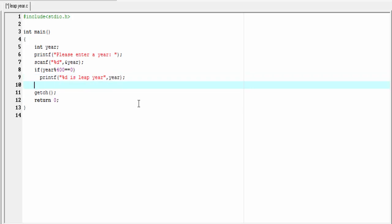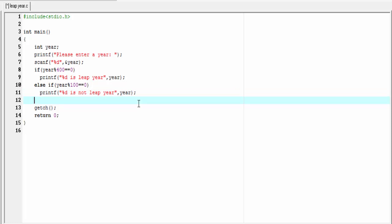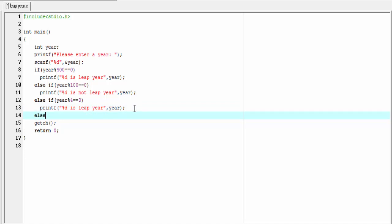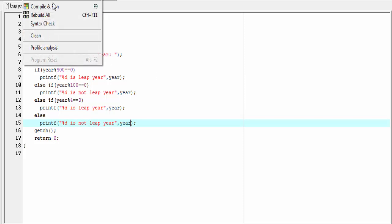Else, we check if the year is divisible by 100 or not: else if (year % 100 == 0). If the year is divisible by 100, then the year is not a leap year: printf("%d is not a leap year", year). If the year is not divisible by 400 and not by 100, then we check if it is divisible by 4: else if (year % 4 == 0). If the year is divisible by 4, then it is a leap year: printf("%d is a leap year"). Otherwise, it is not a leap year: else printf("%d is not a leap year").